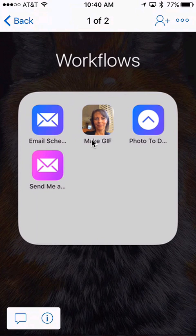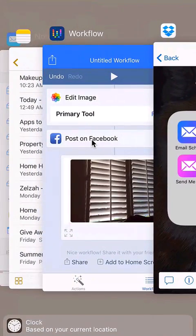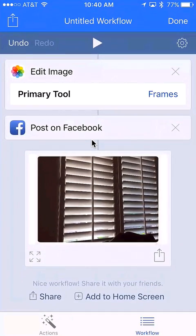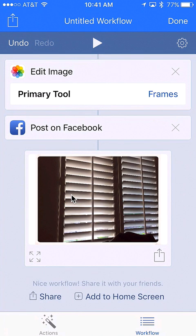Workflows can be really simple or really complex. There's all kinds of things you can do. That's just an example of a very practical workflow—taking a photo, applying effects, and posting it to social media, all with way less taps than it would take going to those multiple apps. Hope that helps. If you have any questions let me know.